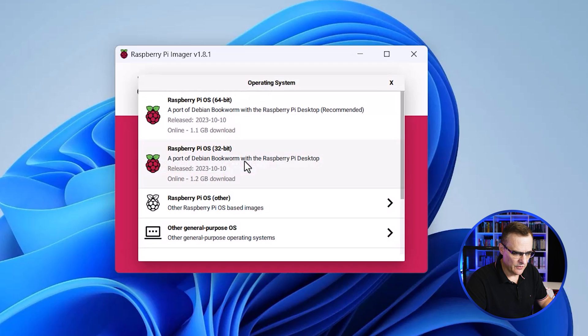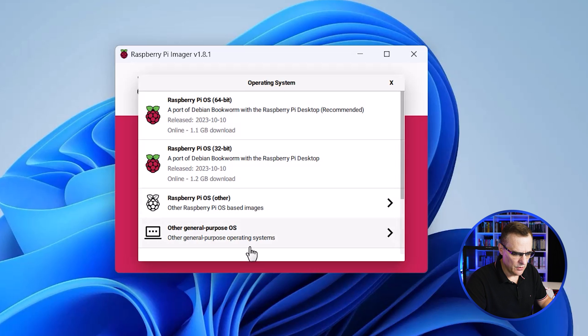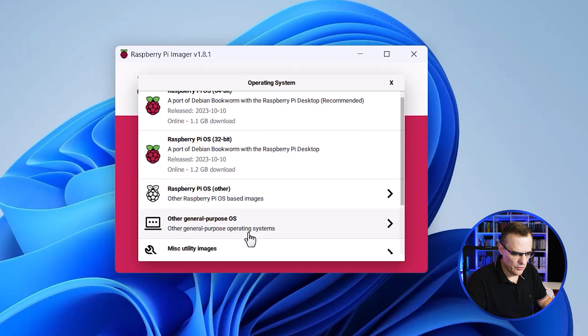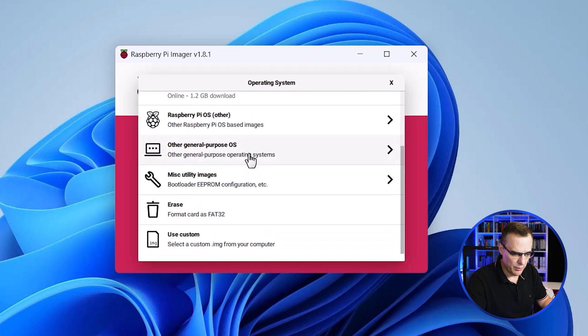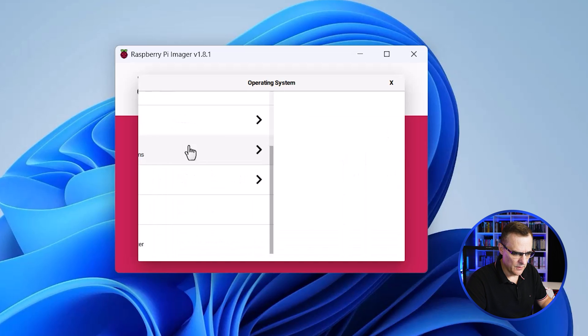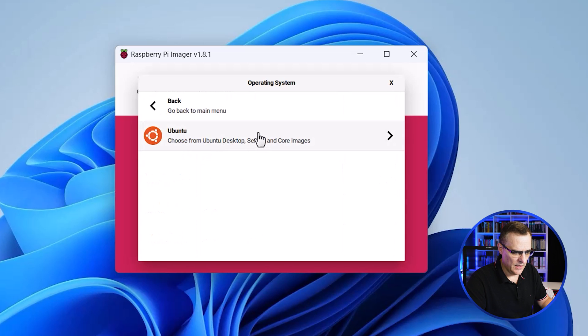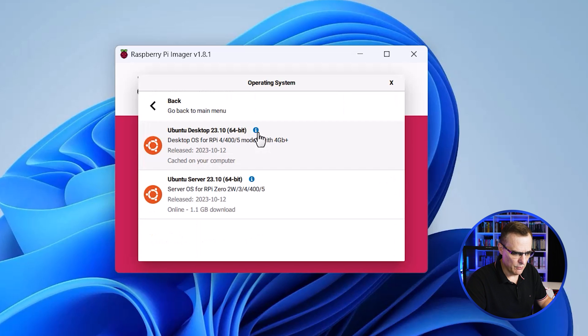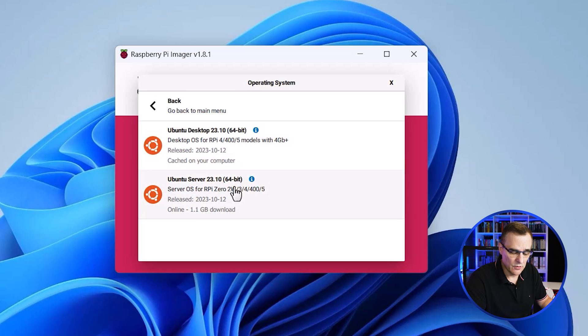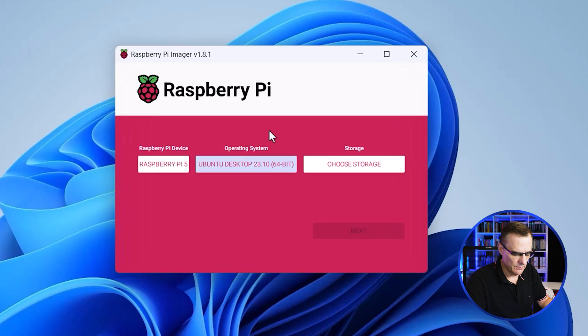The operating system to install, and you have various options here, you could choose Raspberry Pi OS, but what I'm gonna do is choose a general purpose OS. So the option is other general purpose OS, and I'm gonna select Ubuntu desktop. You could install server if you wanted to, but in this example, I'm gonna install the desktop version of Ubuntu 23.10 again.